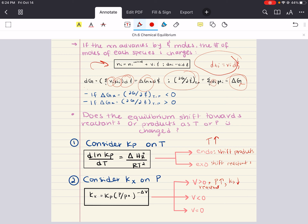If delta V is less than zero and you increase pressure, then KX will increase and you're going to favor your products. And of course, if your delta V is zero and you're not changing pressure, then you are most likely at equilibrium.